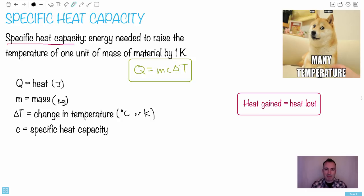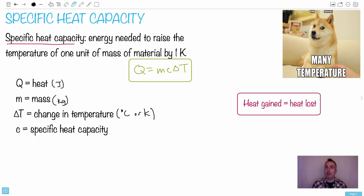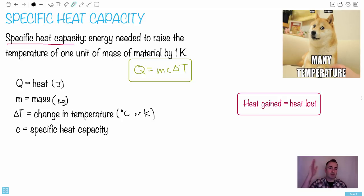Specific heat capacity is a property of all materials — different materials have different resistance to raising their temperature. Think about it: how much energy do you need to raise something's temperature? That is its specific heat capacity. If something has a high specific heat capacity, you need a lot of energy to change its temperature. Some things are really easy to change their temperature — good conductors of thermal energy get really hot really fast.